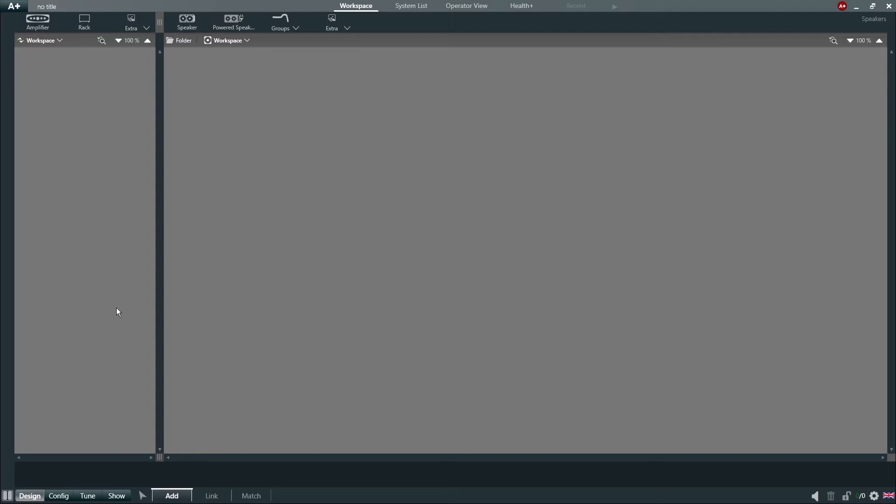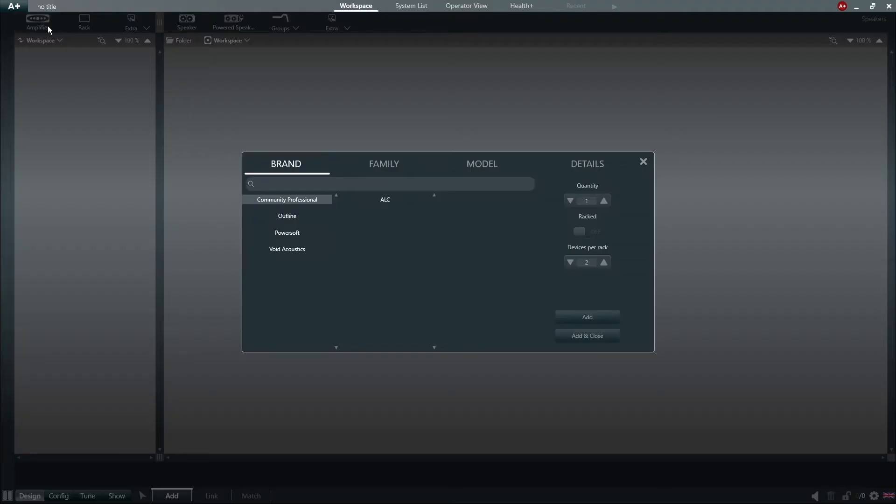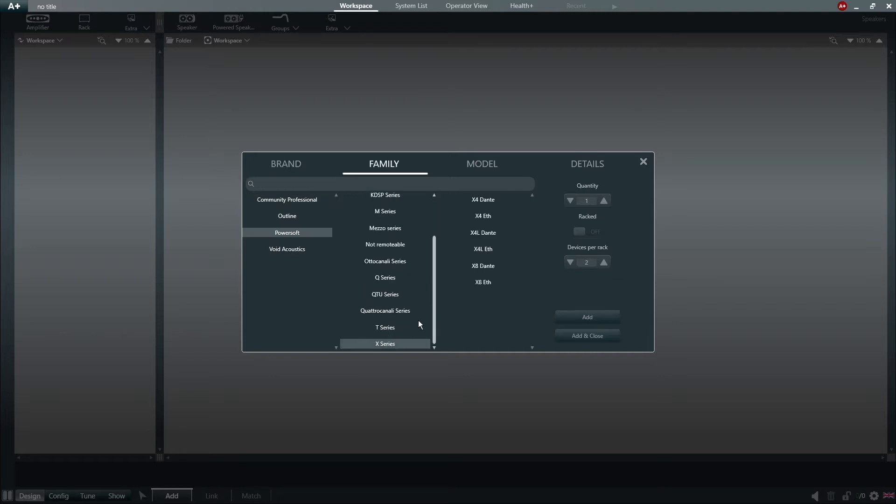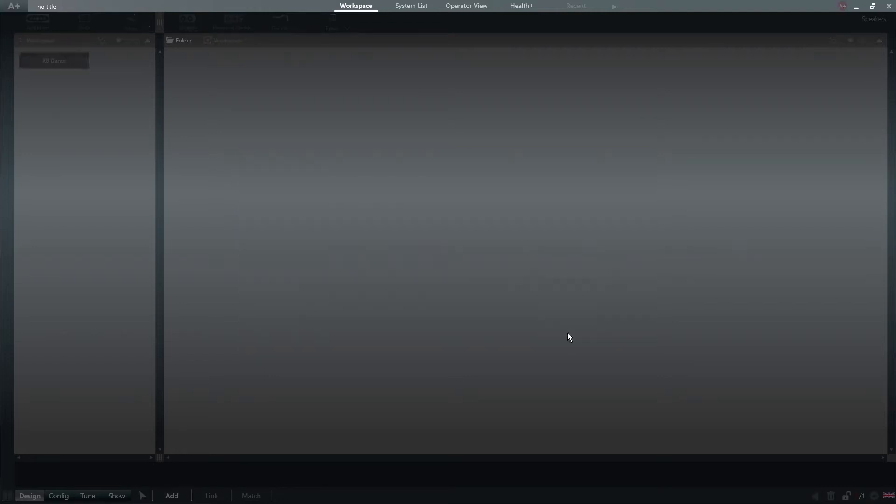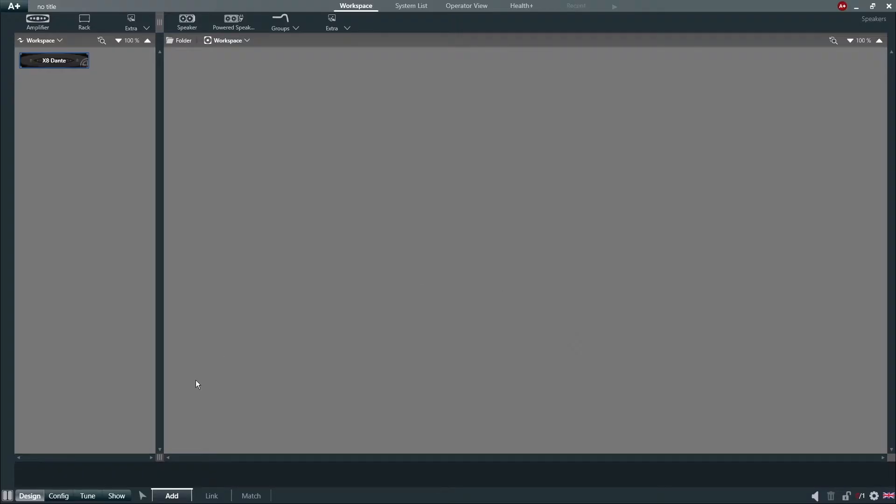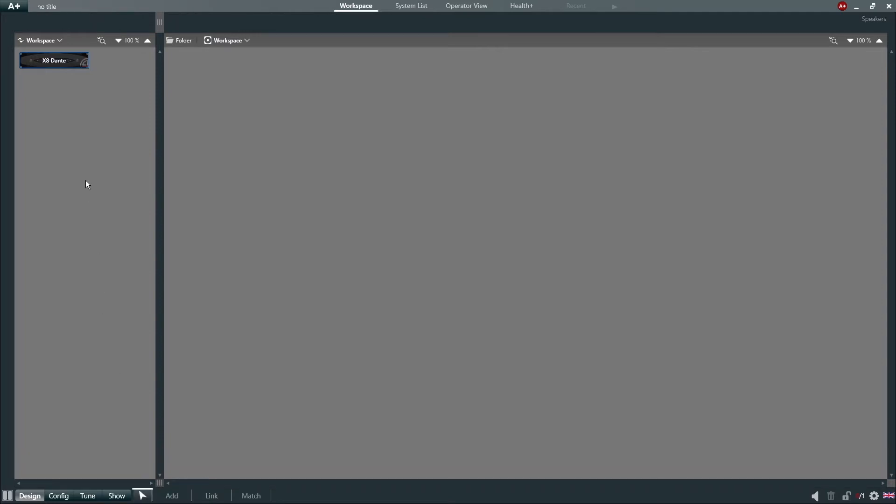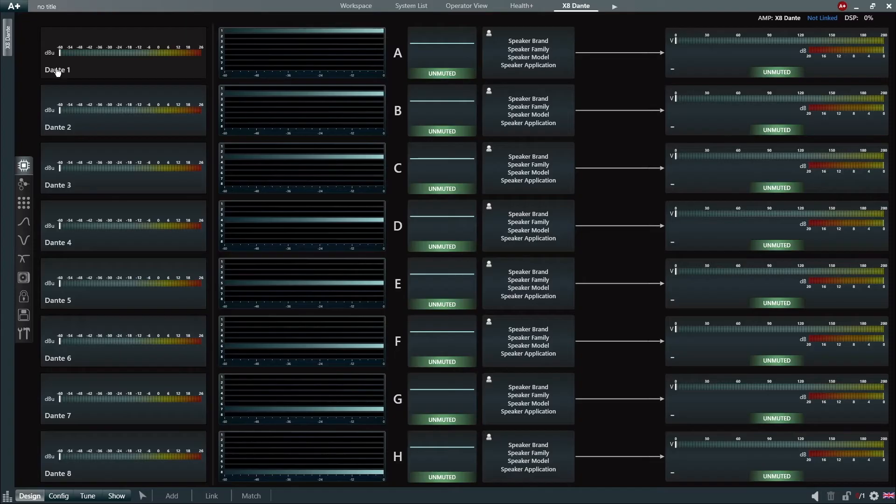To create a basic speaker preset in Harmonia Plus 2.0, let's start by adding an X8 Dante amplifier to the workspace. We then select the arrow button and double click our amplifier to access its internal DSP properties.